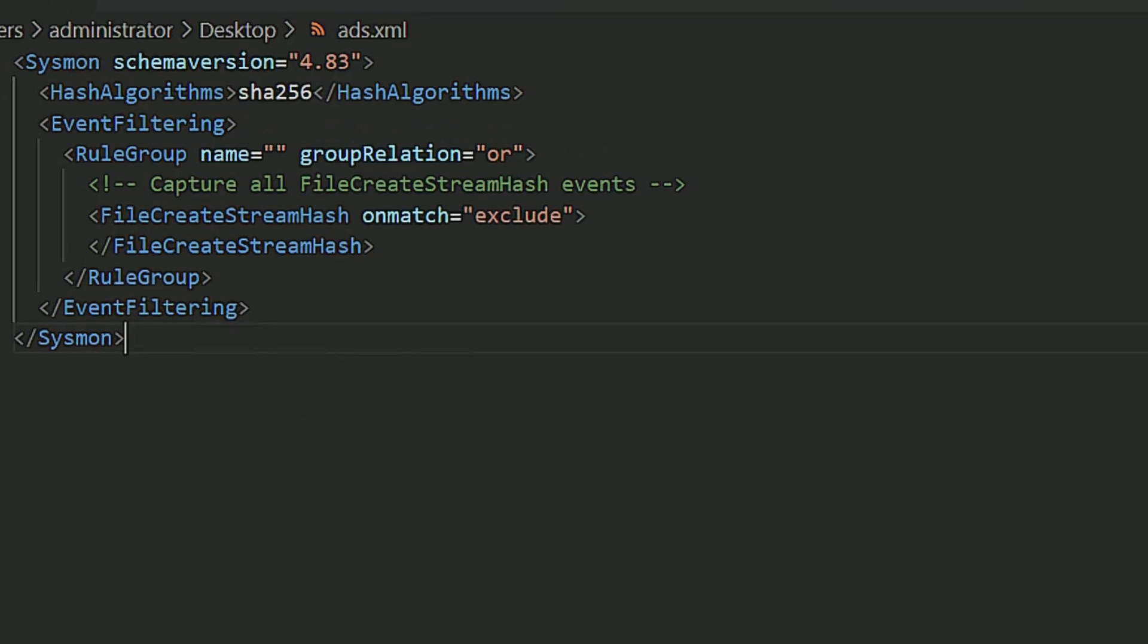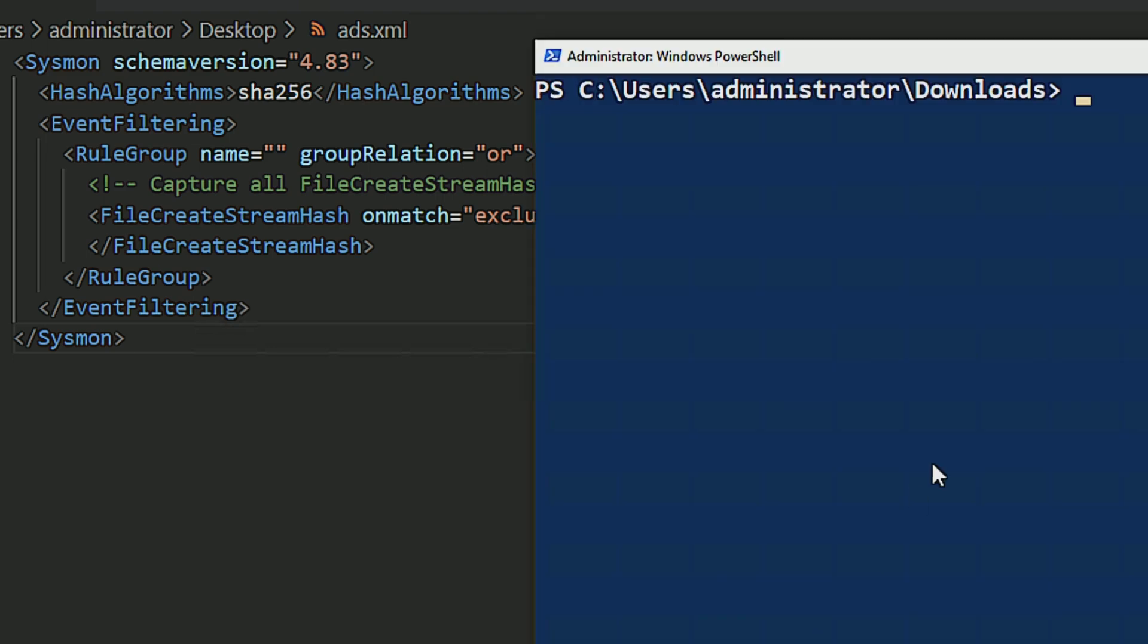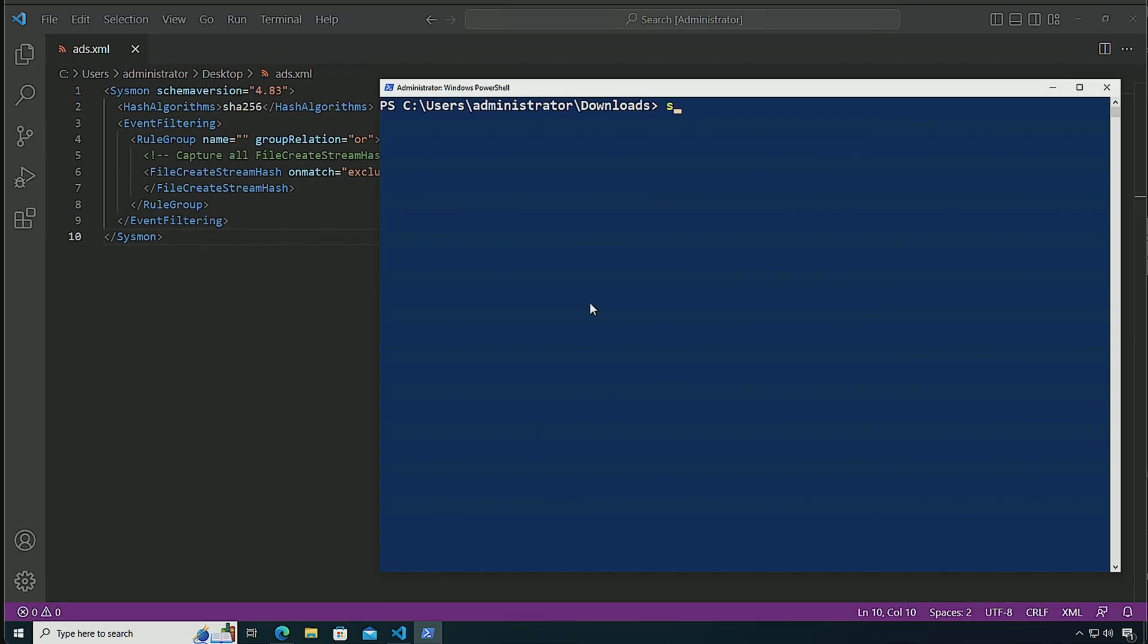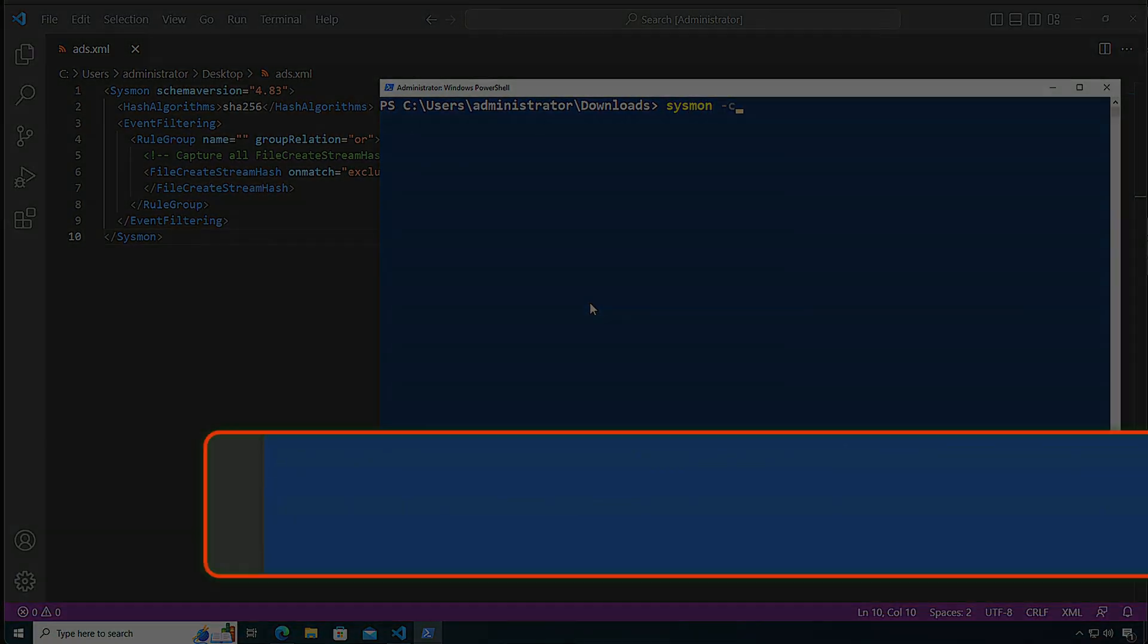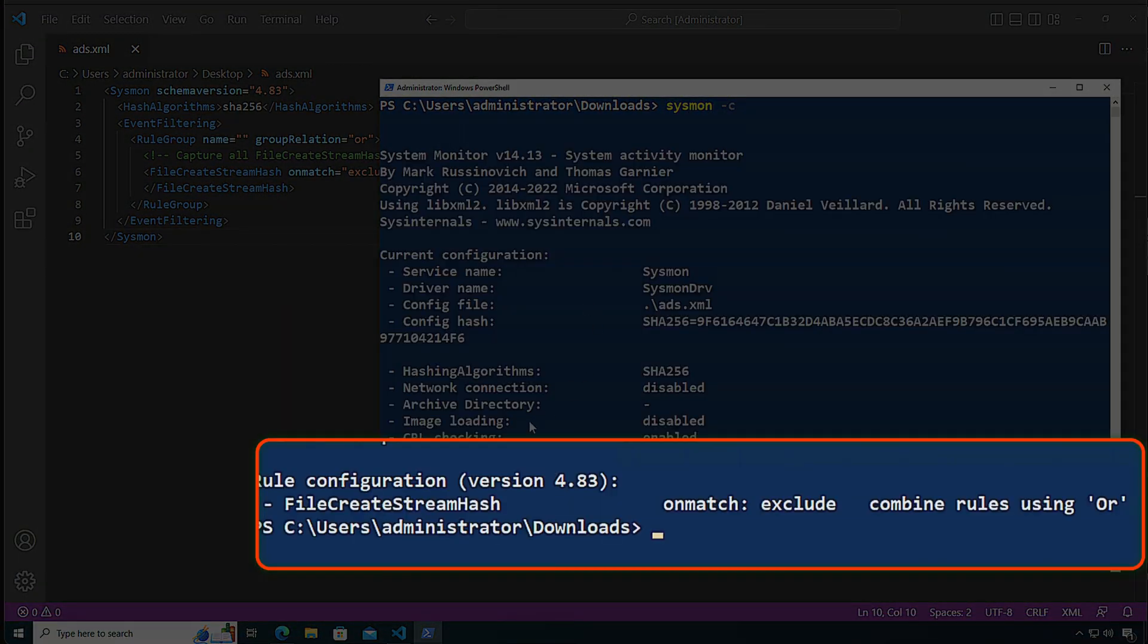So in this host, I have a configuration file here for file create stream hash. That is set to unmatch exclude for this event type, but no filters inside. That means that all the events are going to match and they're going to be included inside of the event log. I can confirm that this configuration has been applied by doing sysmon-c and here we can see file create stream hash unmatch exclude. So everything's going to be included.